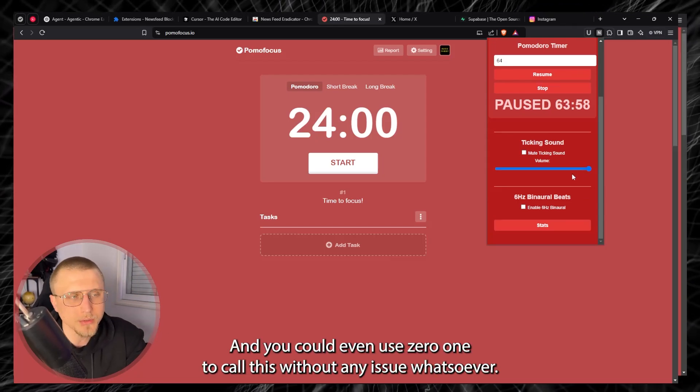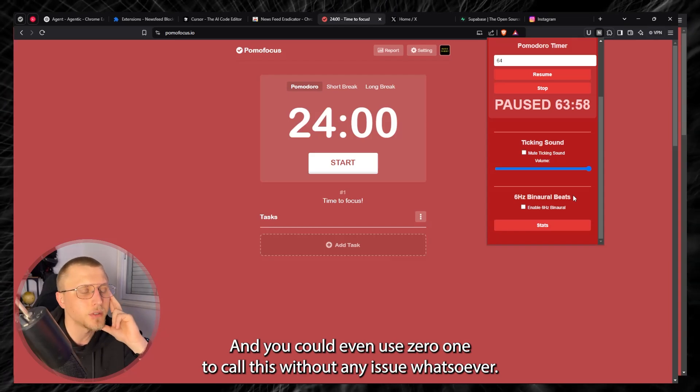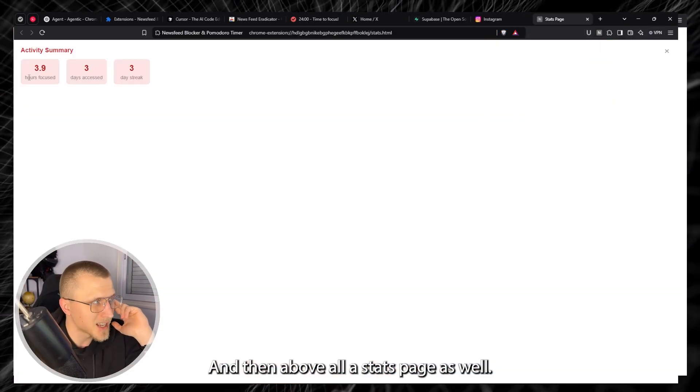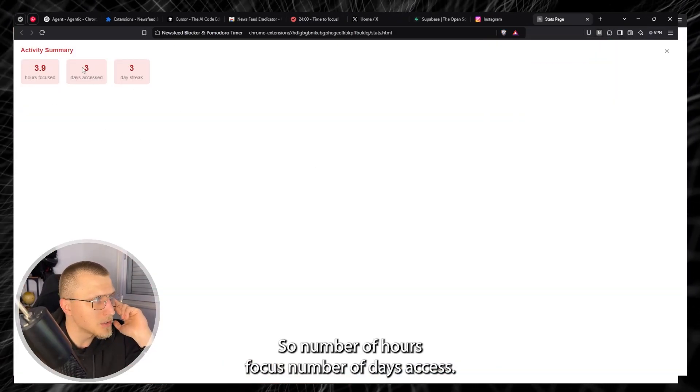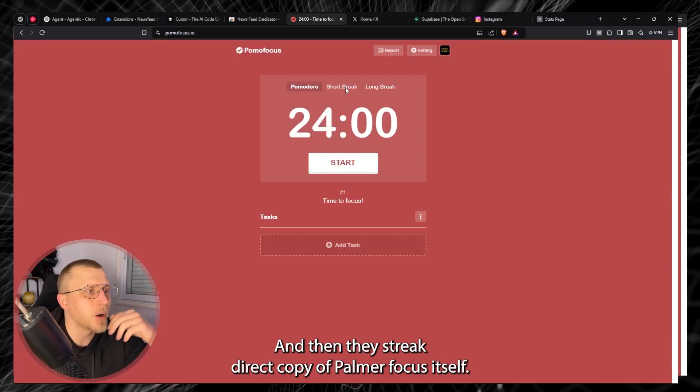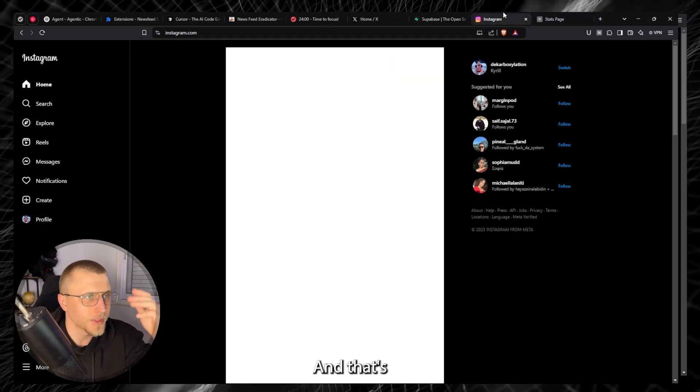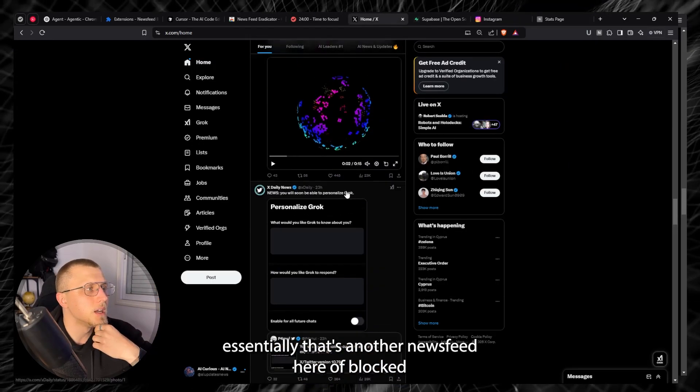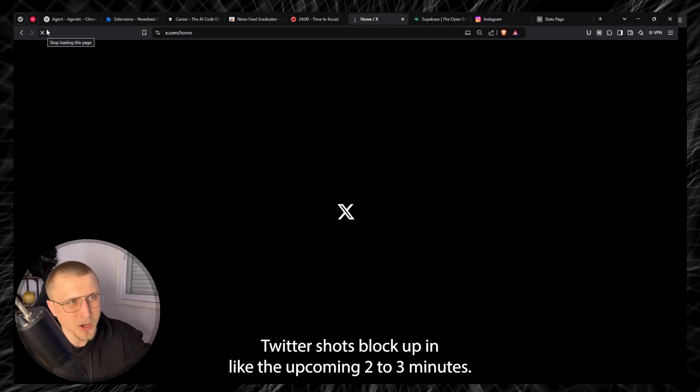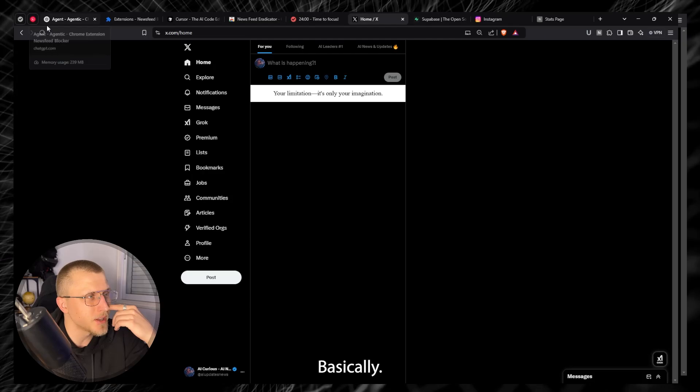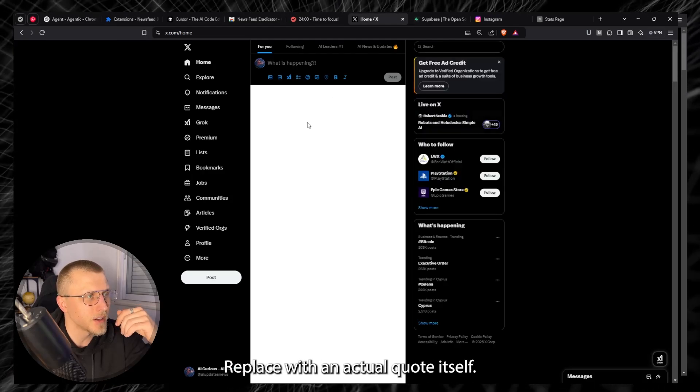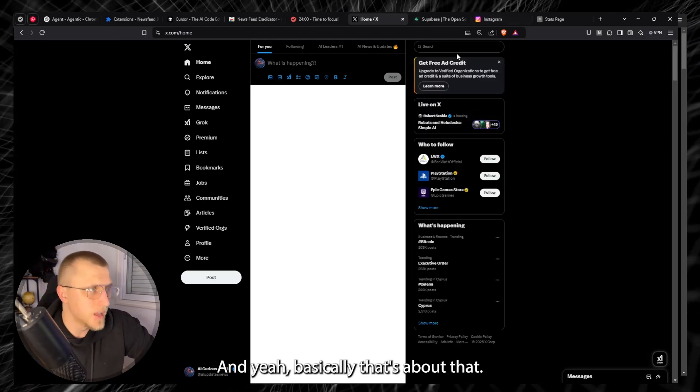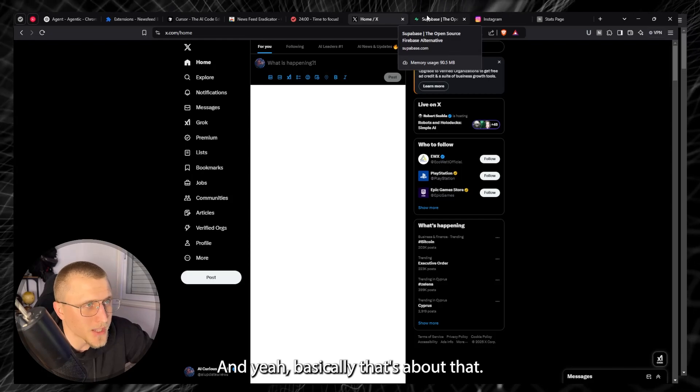So a bunch of different things, quite a few functionalities all coded with the use of O1, O1 Pro and you could even use O1 to code it without any issue whatsoever. And then above all a stats page as well so number of hours focused, number of days accessed and then day streak, direct copy of Pomofocus itself. Another news feed here blocked, Twitter should block up in like the upcoming two to three minutes basically as you can see it's already starting here replaced with an actual quote itself.